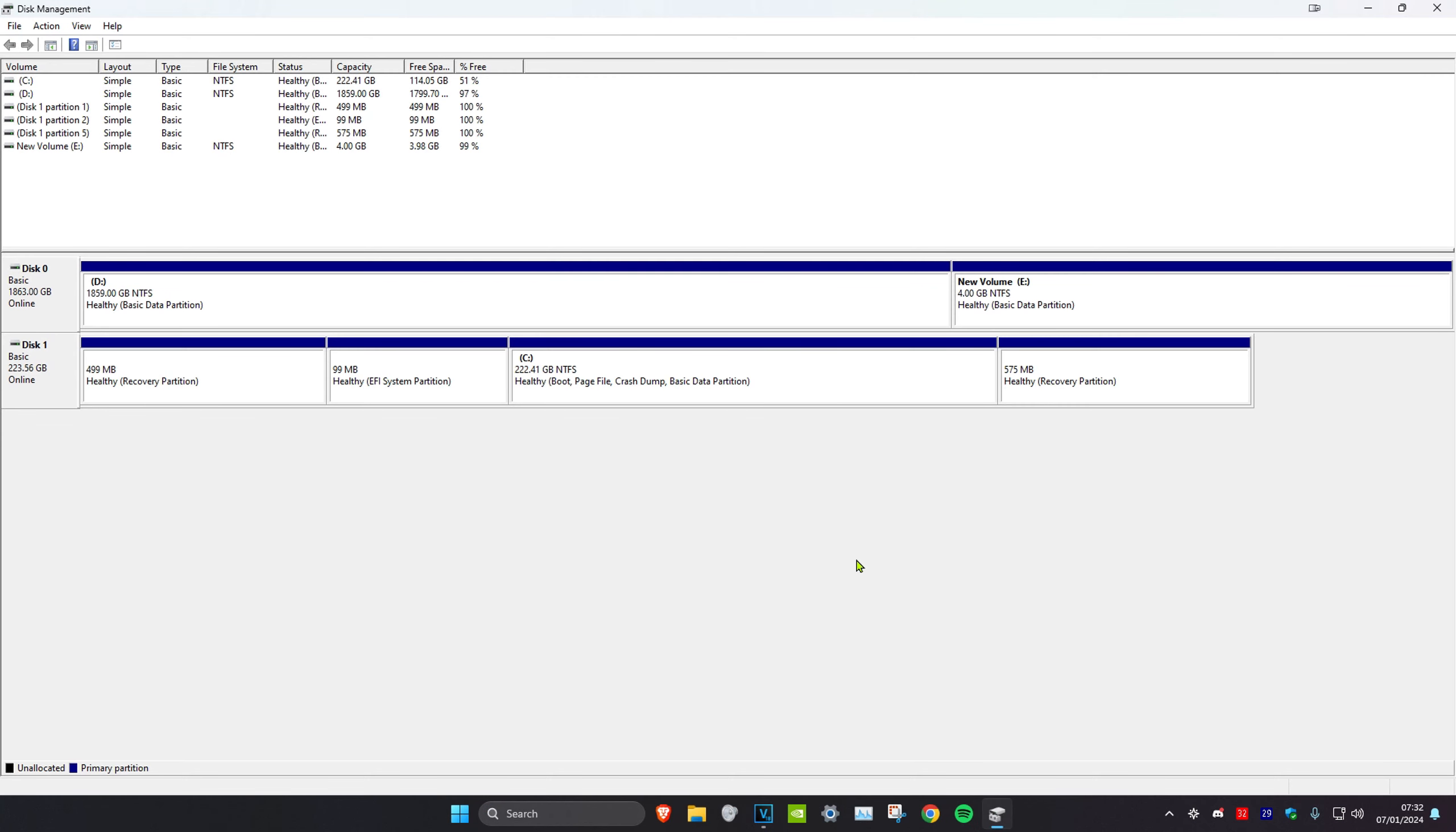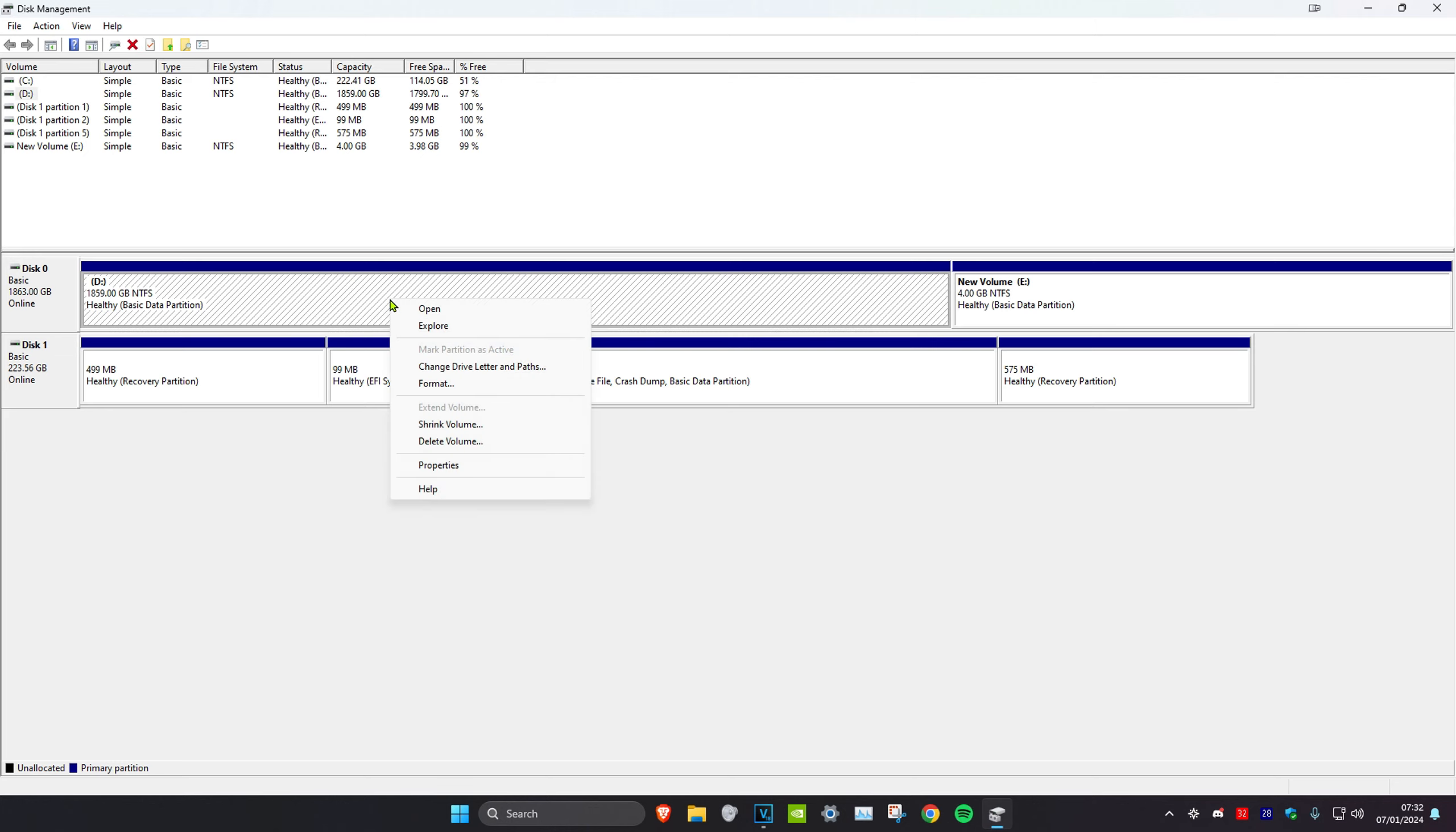To create a partition, we're going to head over to search and type in 'create and format hard disk partitions.' Click on it. Once you're on it, let's say that I want to make a partition of my D drive.